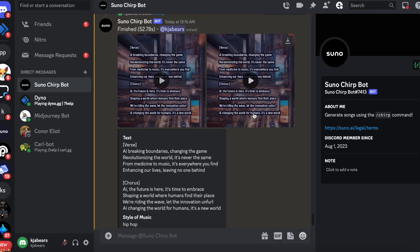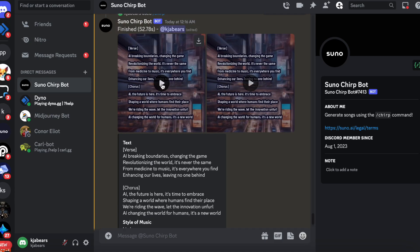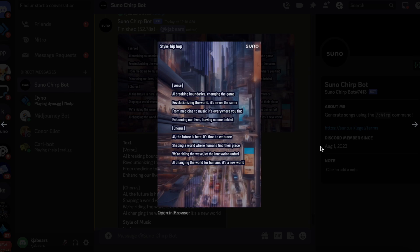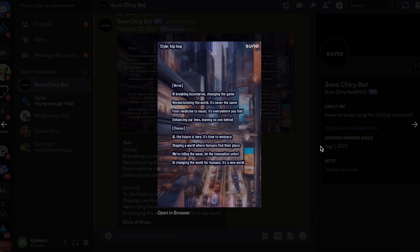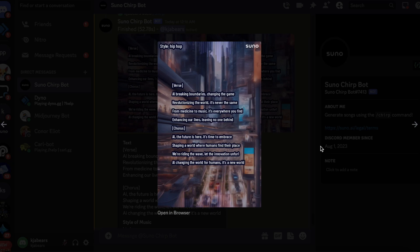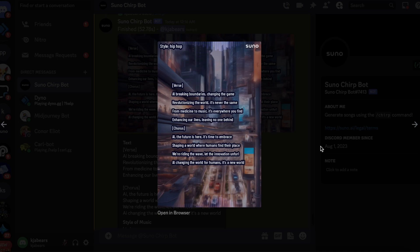So it's generated the lyrics. Let's listen to the first one. AI breaking boundaries, changing the game, revolutionizing the world, it's never the same. From medicine to music, it's everywhere you find, enhancing our lives, leaving no one behind. AI, the future is here, it's time to embrace, shaping a world where humans find their place, leading the way with innovation unfurl. AI changing the world for humans, it's a new world.